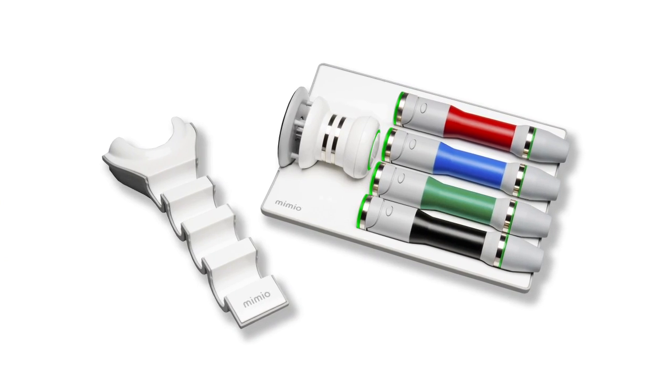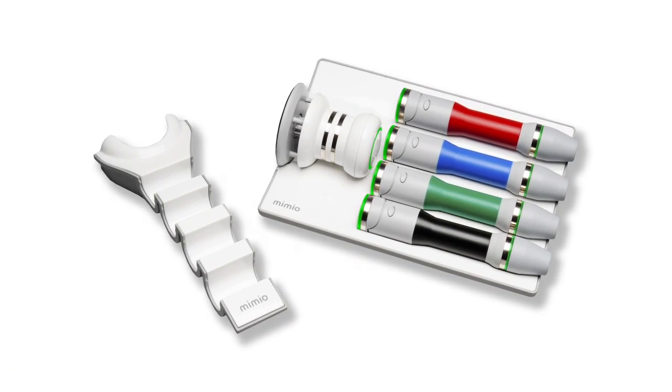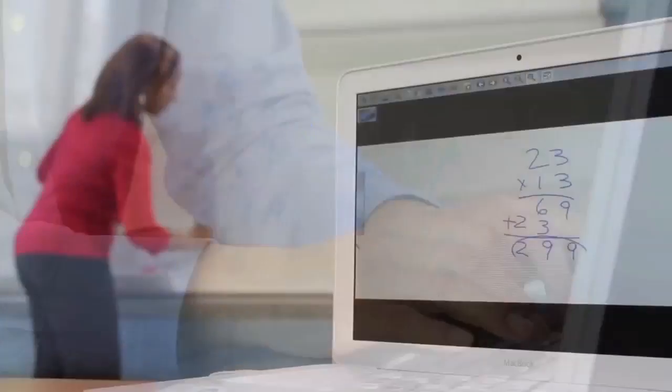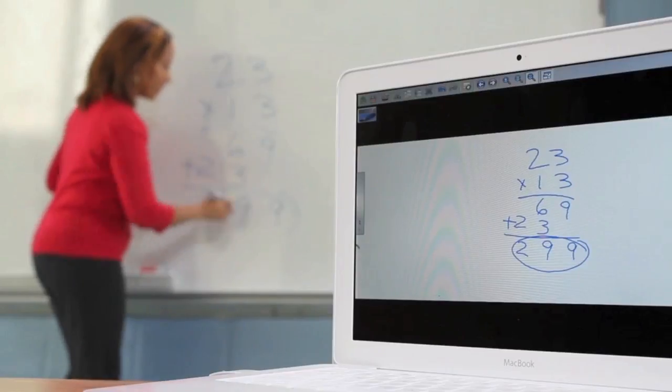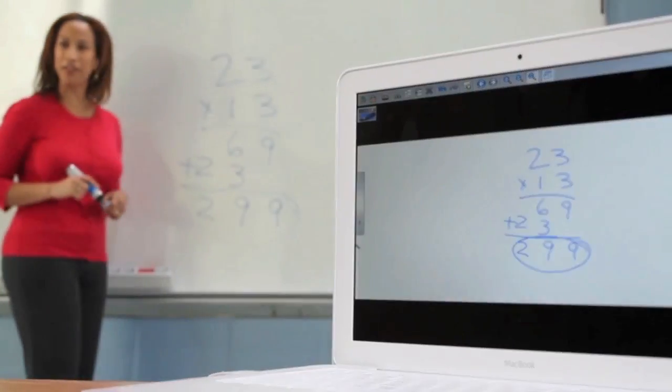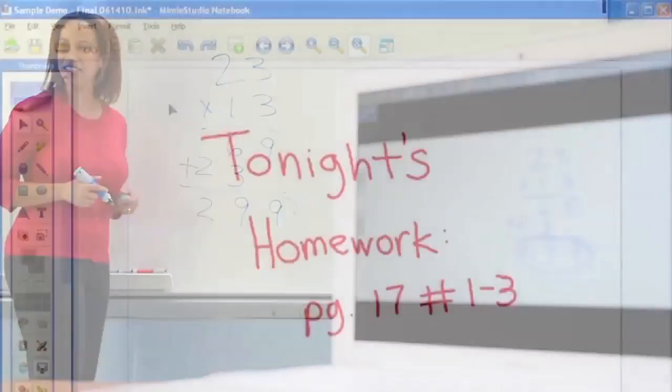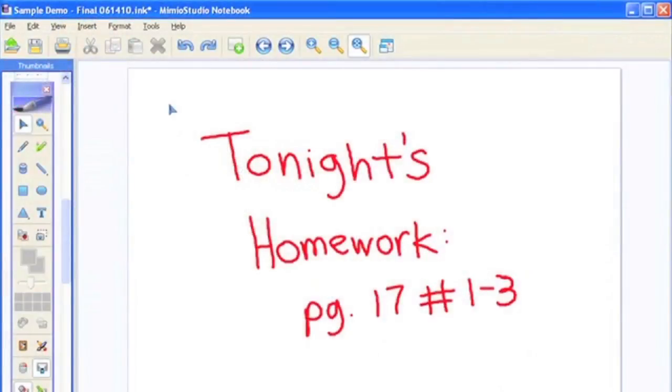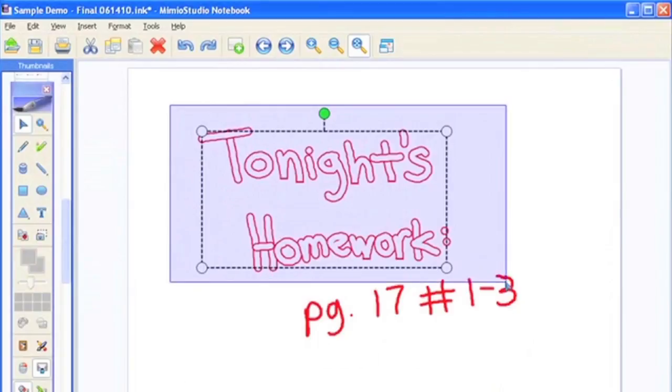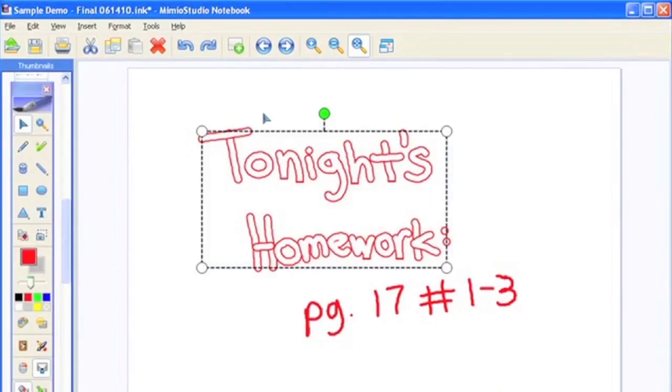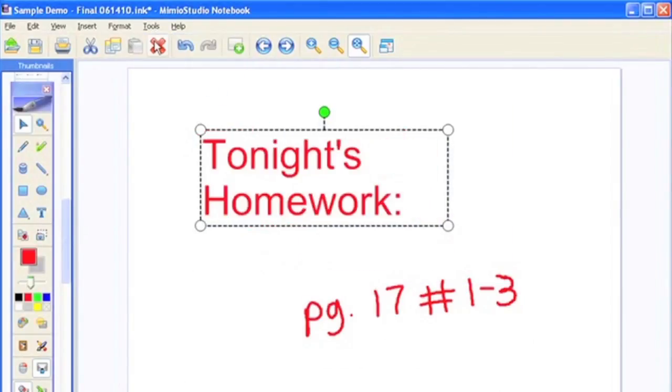Enabled by Mimeo Studio software, the Mimeo Capture System actually sees and records everything you write on the board in real-time and multiple colors. It can even convert handwriting into editable text.